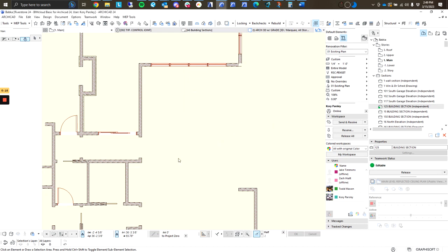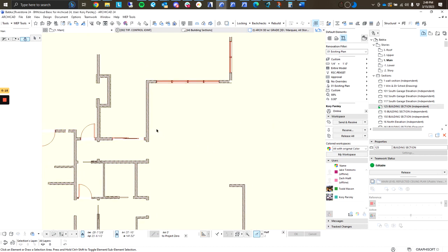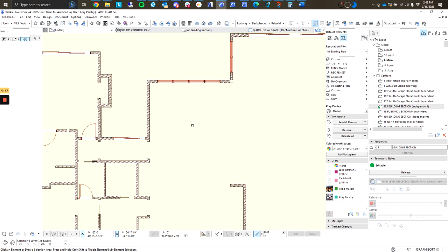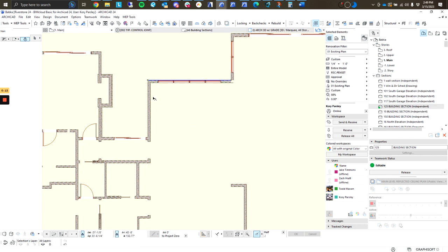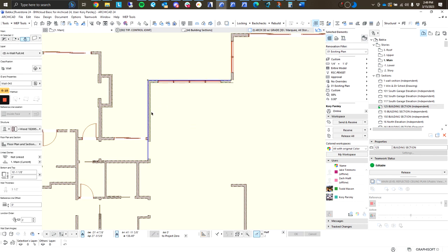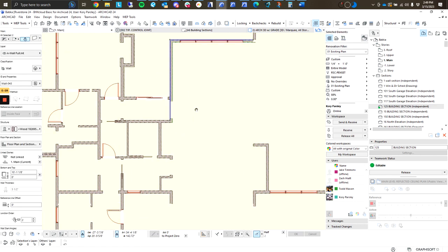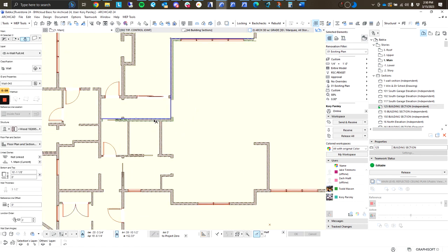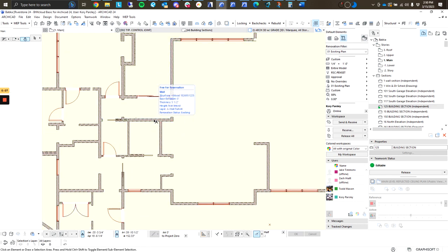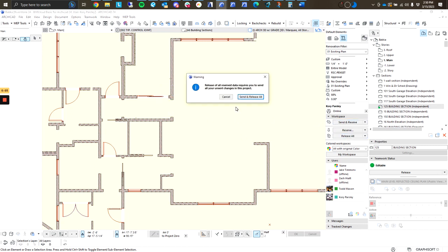So it's best to always just select exactly what you're going to be working on, and reserve that one at a time or in groups at a time. Send and receive often, release all as soon as you're finished.